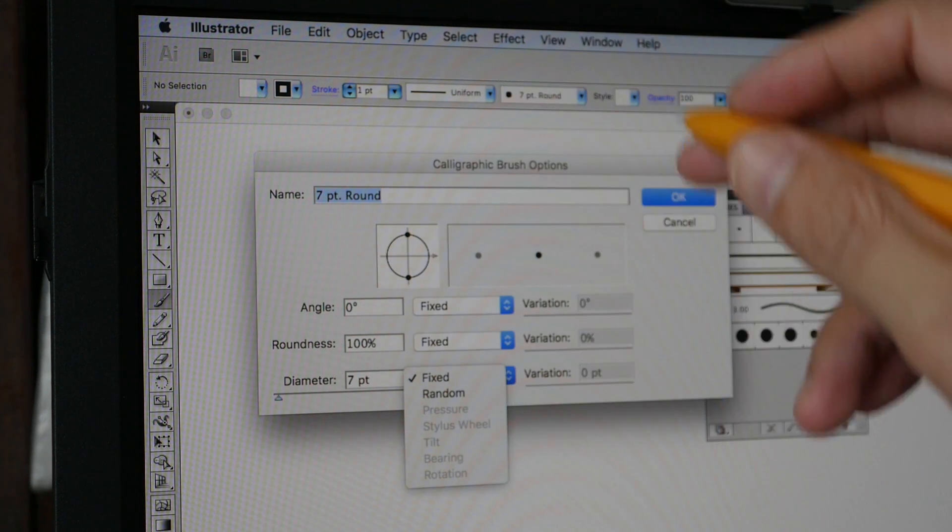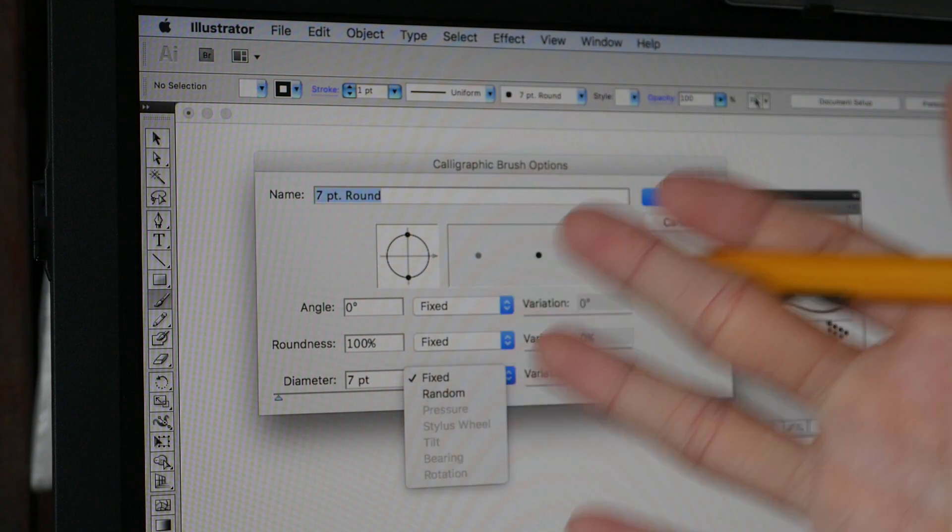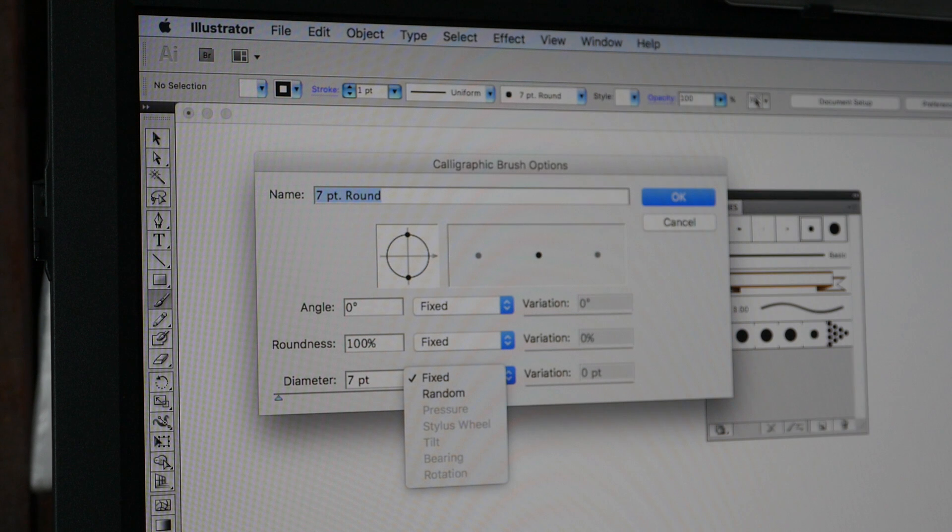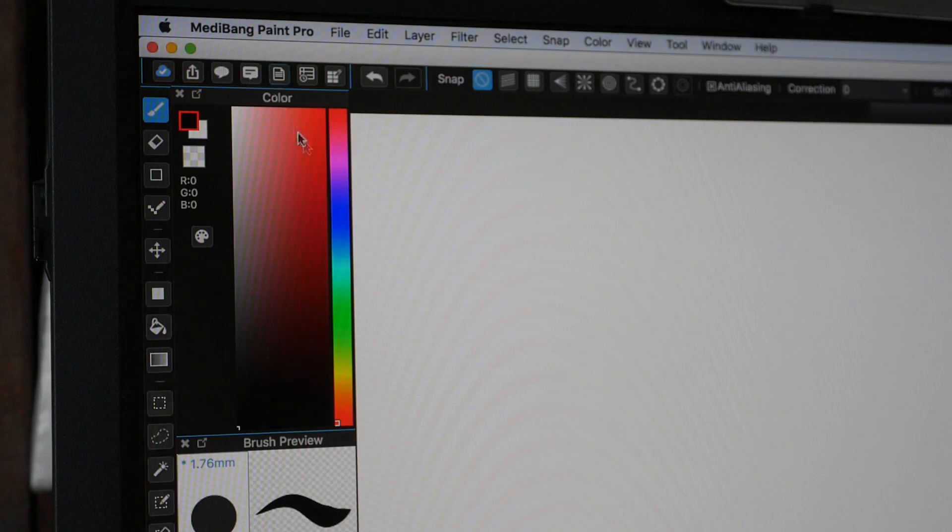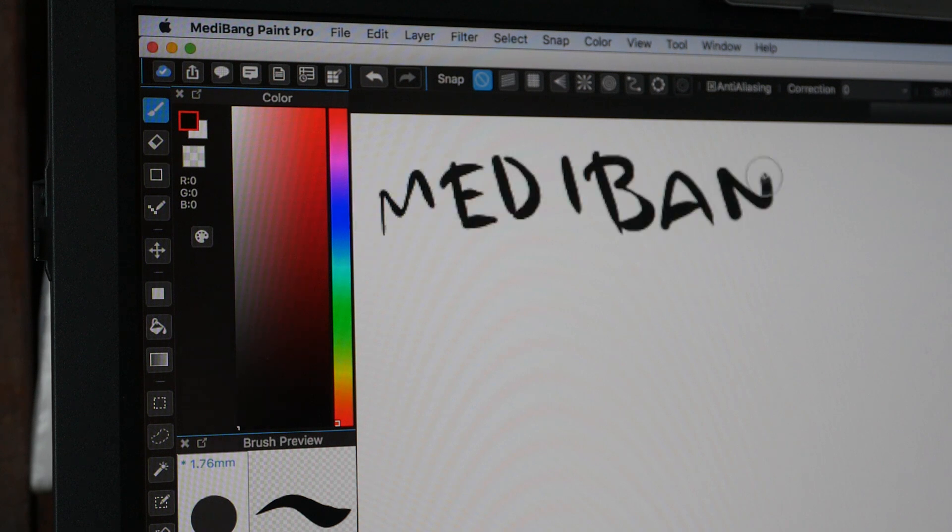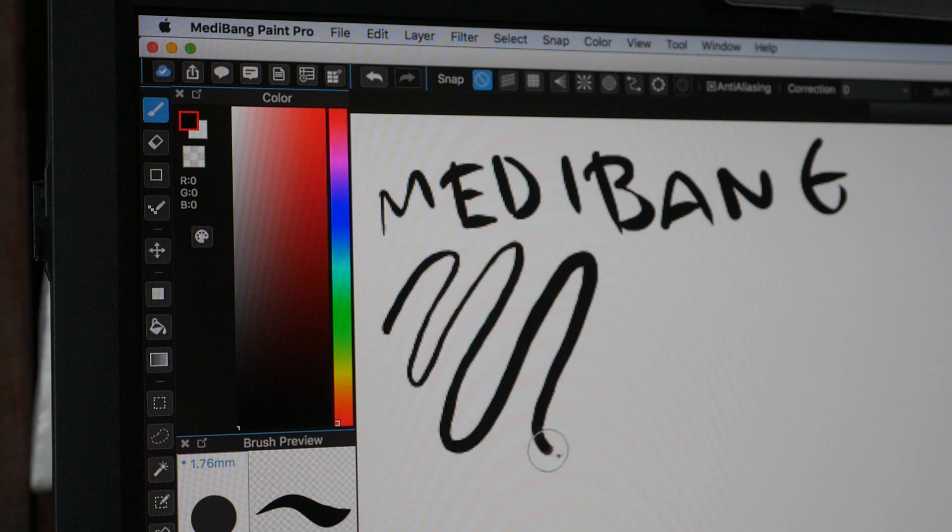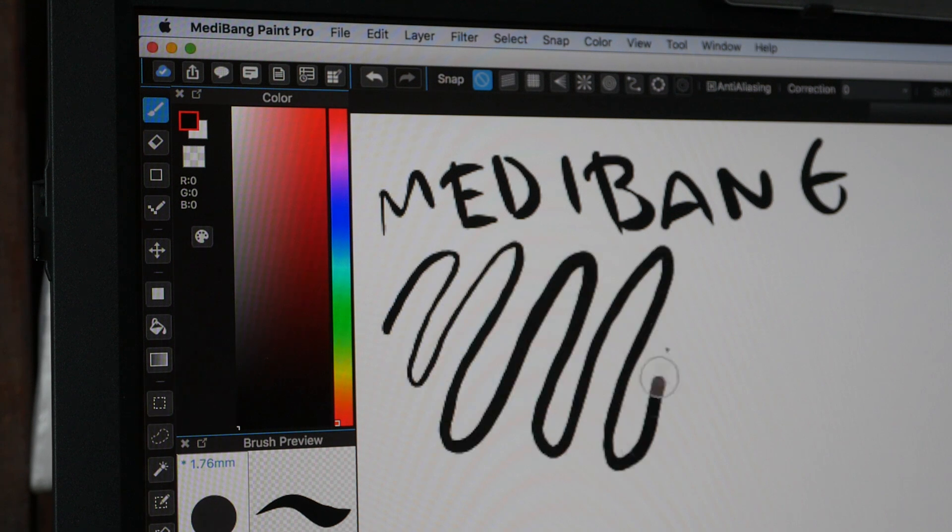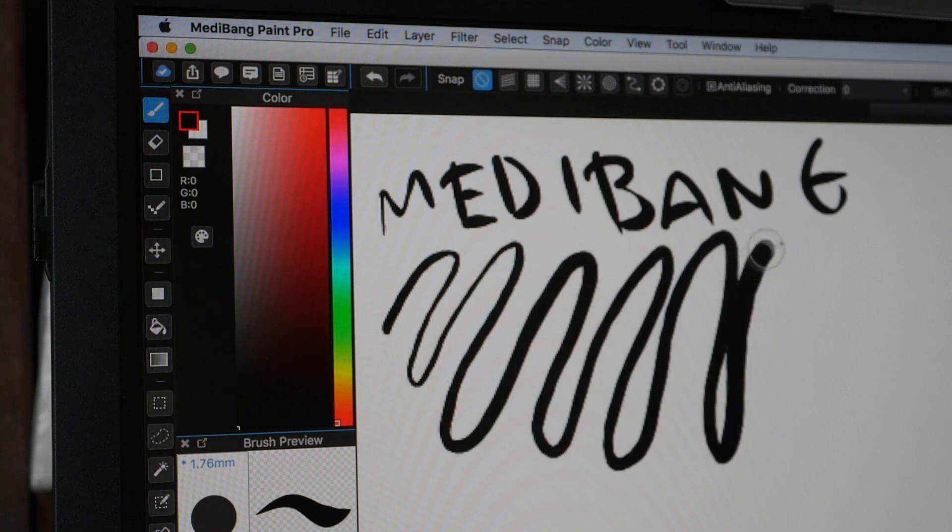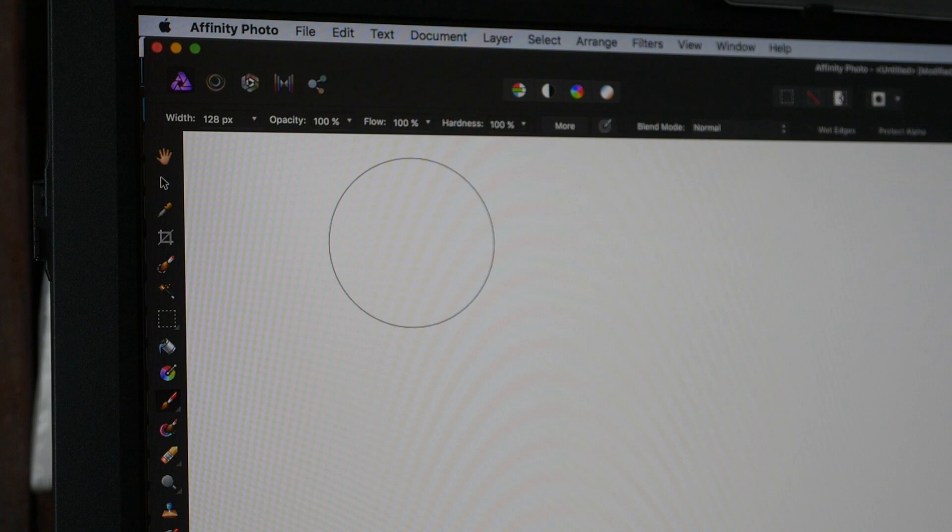And this is Illustrator CS5. I am not able to choose the pressure setting for the diameter, so I am not able to get pressure sensitivity with any brushes in Illustrator CS5. I'm not sure about CC though.